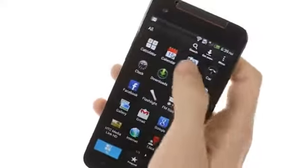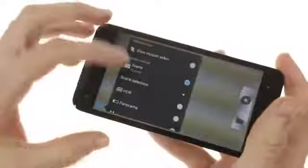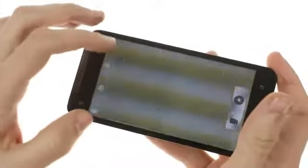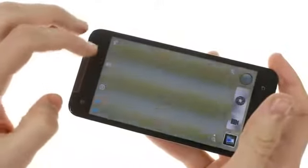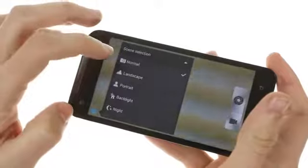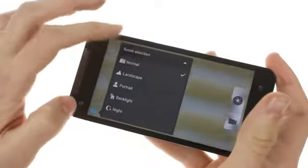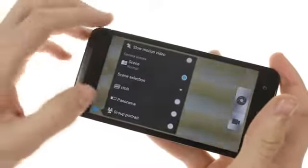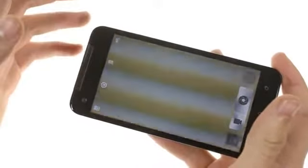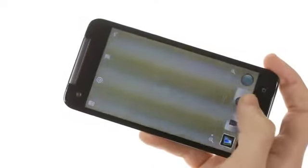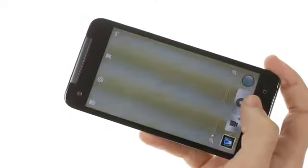The camera interface is pretty much what you'll see on other HTC devices. You can choose between different scenes and shooting modes such as HDR, Panorama, Group Portrait, and slow motion video. There's also the ability to take still images while recording video and apply various filters.